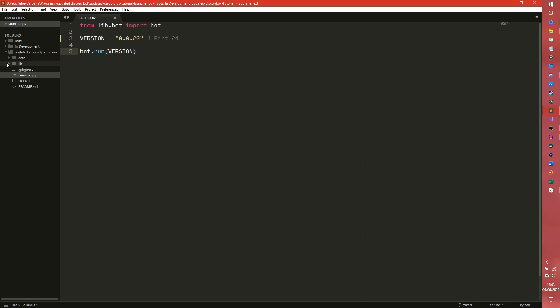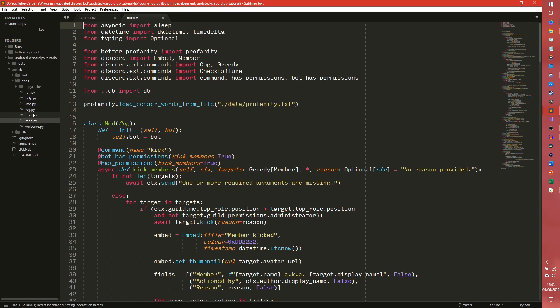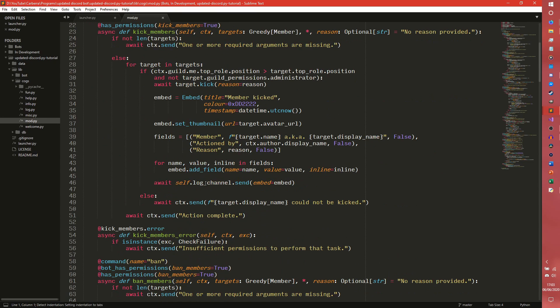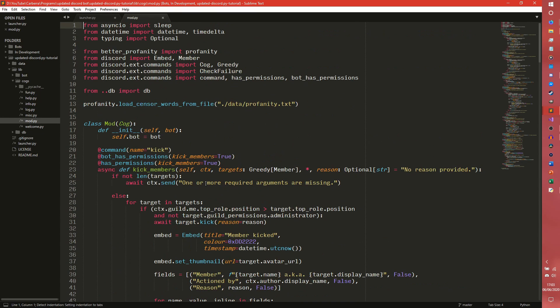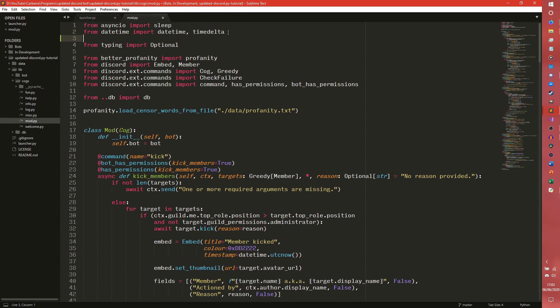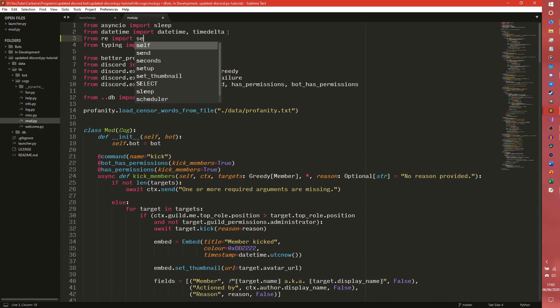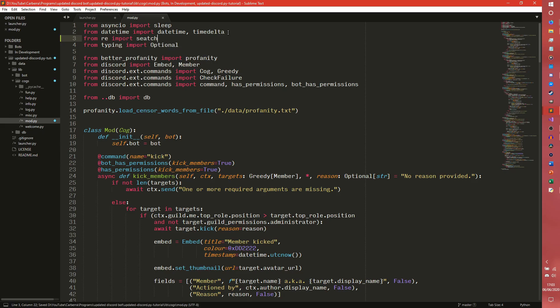We're going to go back to our modcog that we've been in for the past 18 years and we're going to make another import. This one is actually part of a Python library, it's re. So from re import search. We're going to do the links first.